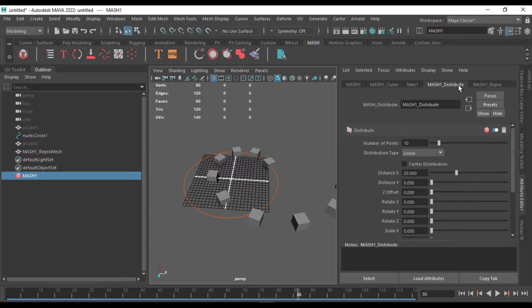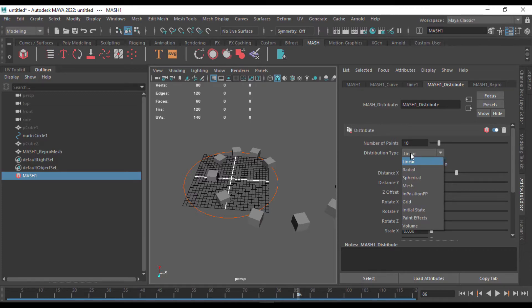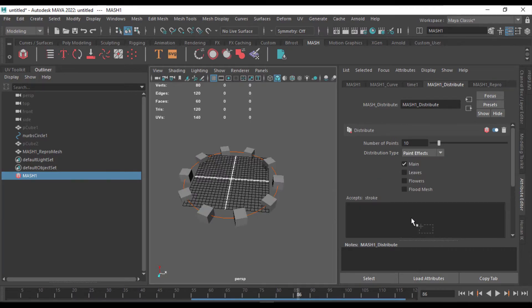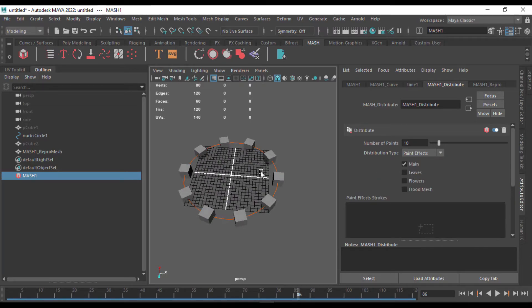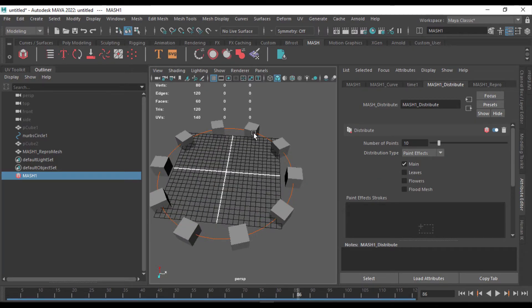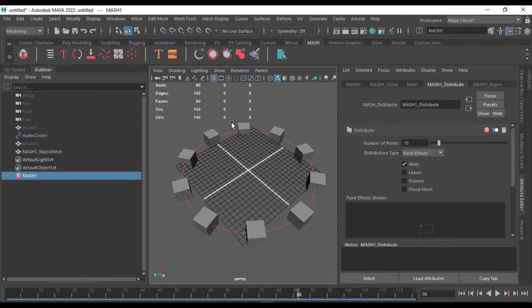So we'll get to the MASH Distribute, and you can see that there's a distribution type. I'm going to use the paint effects, which will perfectly align them with 100% accuracy.